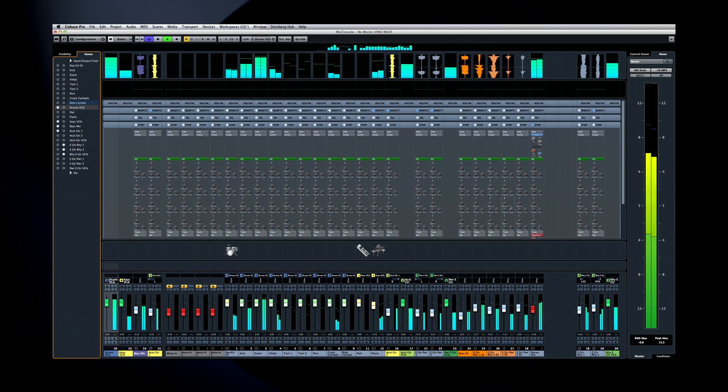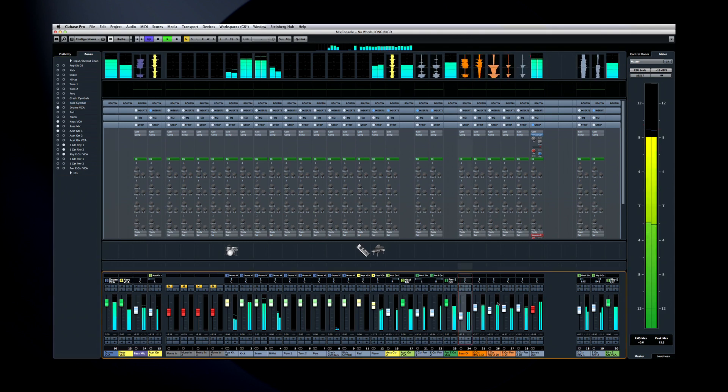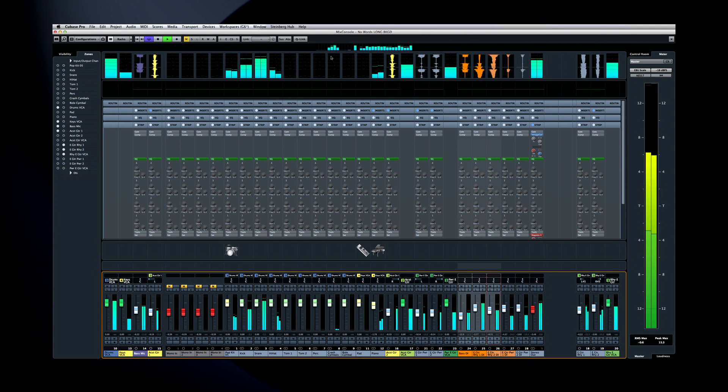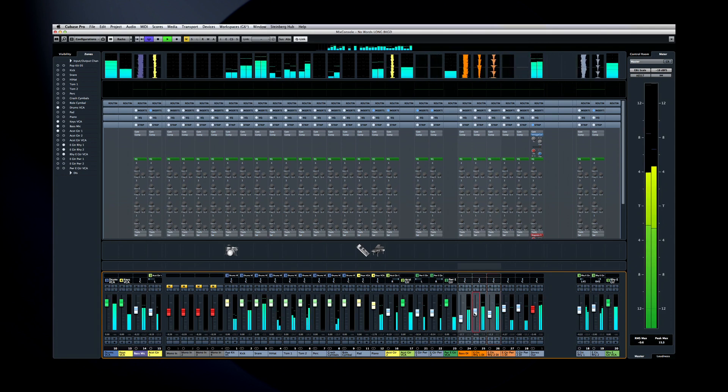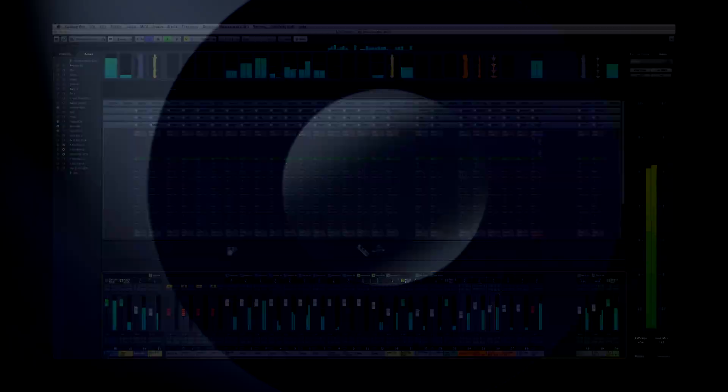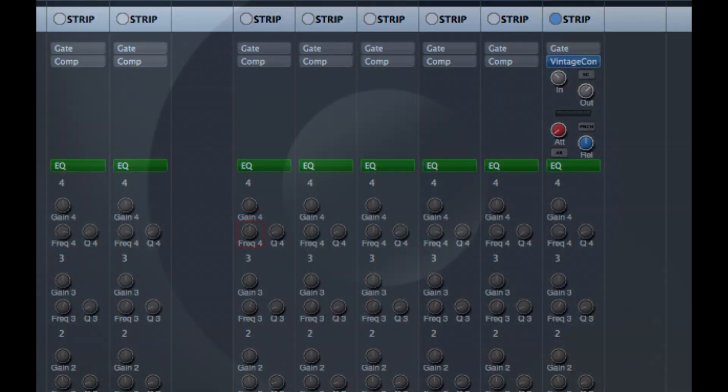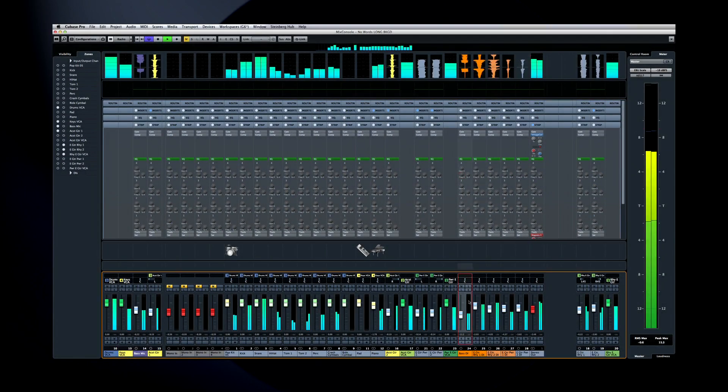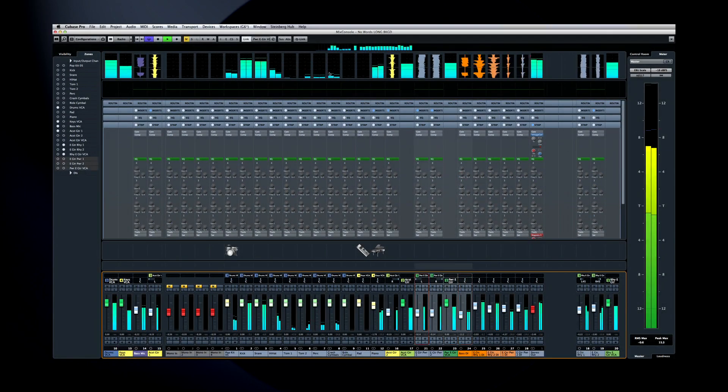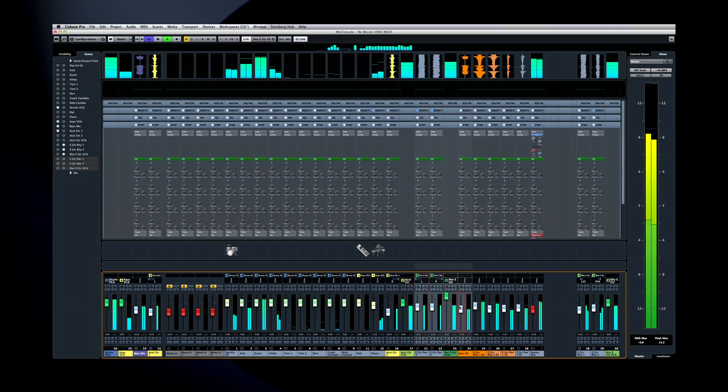Cubase makes it incredibly easy to use channel linking. First, select a group of channels to link. Then click on the Q-Link button to temporarily link those channels. Now, any parameter you move on one channel affects the entire group. It is as easy as Select, Q-Link, and Adjust.